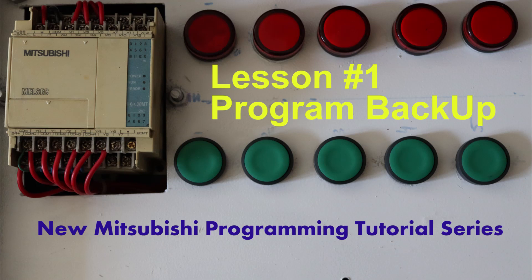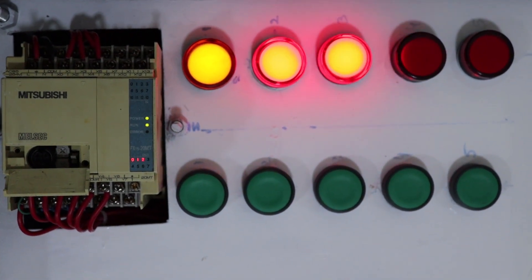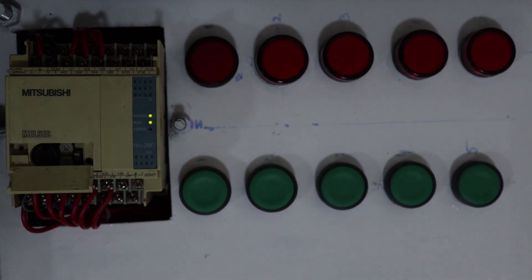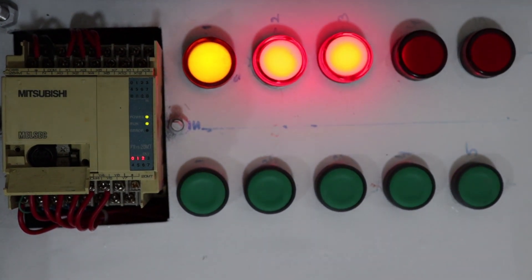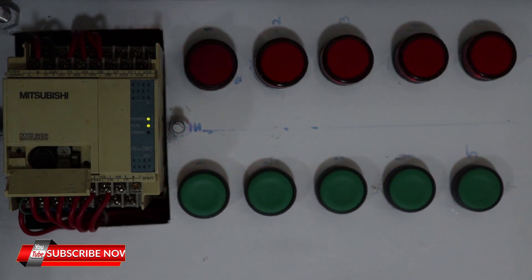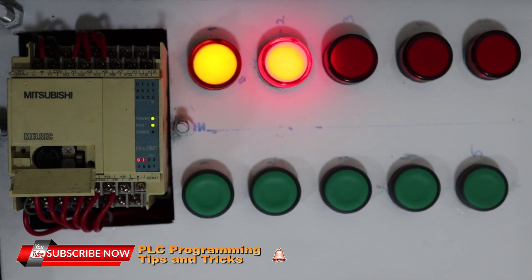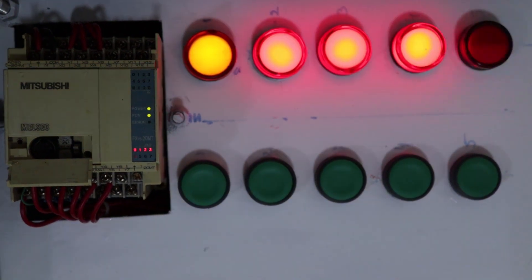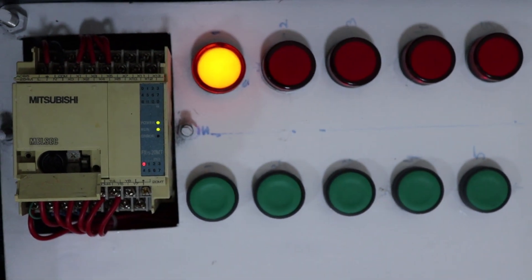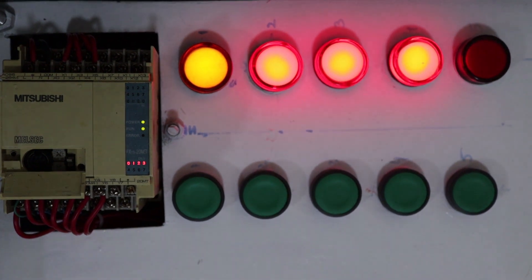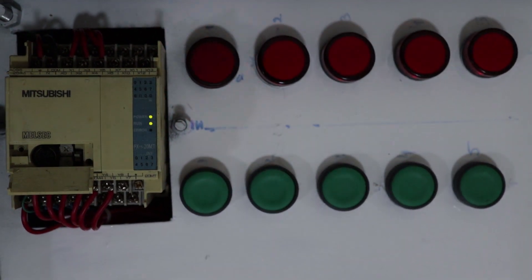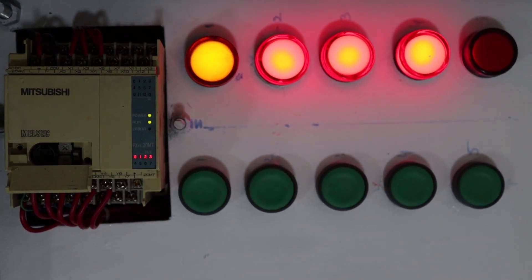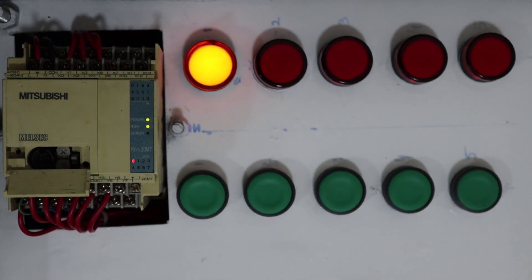Welcome to another training session on PLC programming. I have started a new series on Mitsubishi PLC programming. This is my old PLC programming trainer that I used at the start of my career some 10 years ago. I learned PLC programming on this trainer board, and now I have planned to make a tutorial series on Mitsubishi using this trainer.